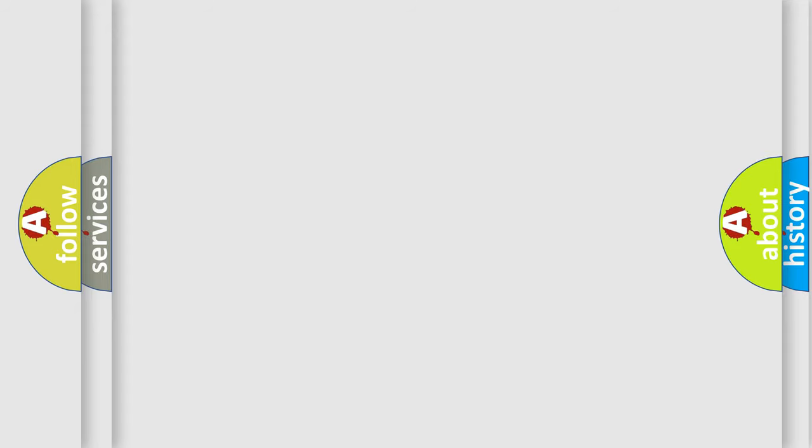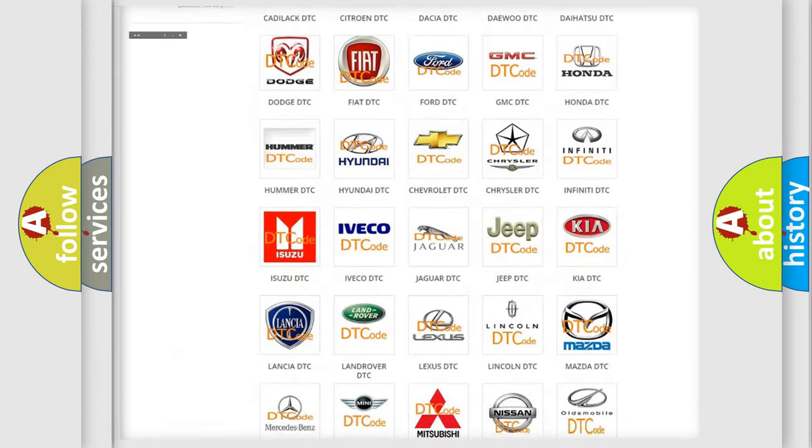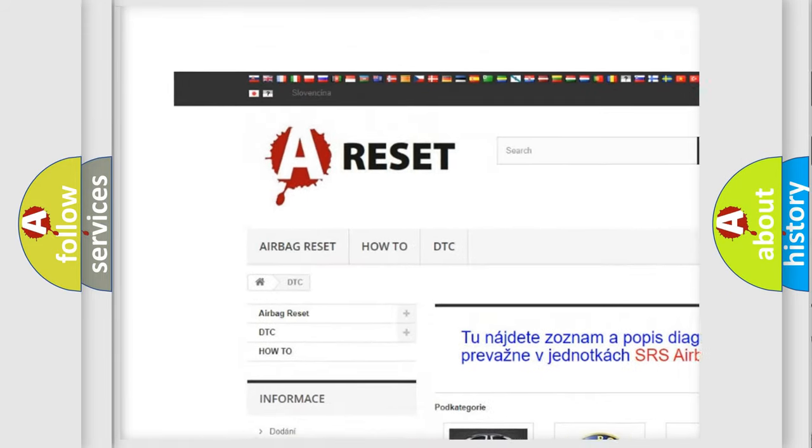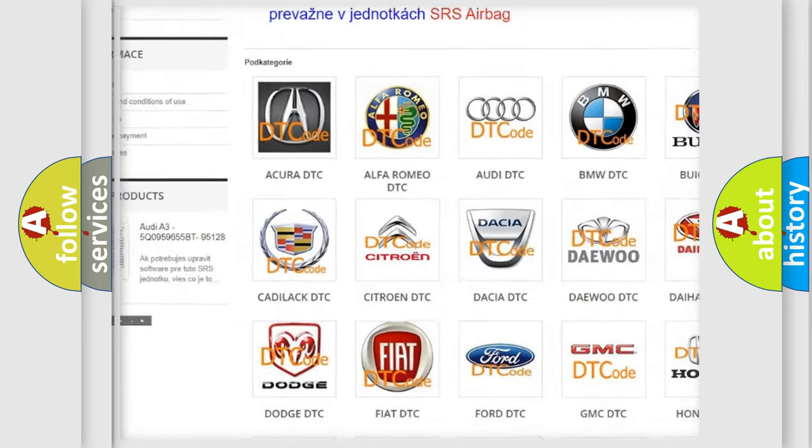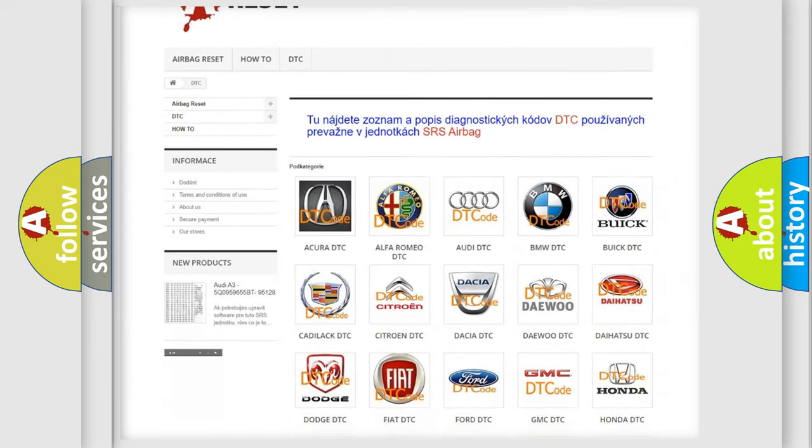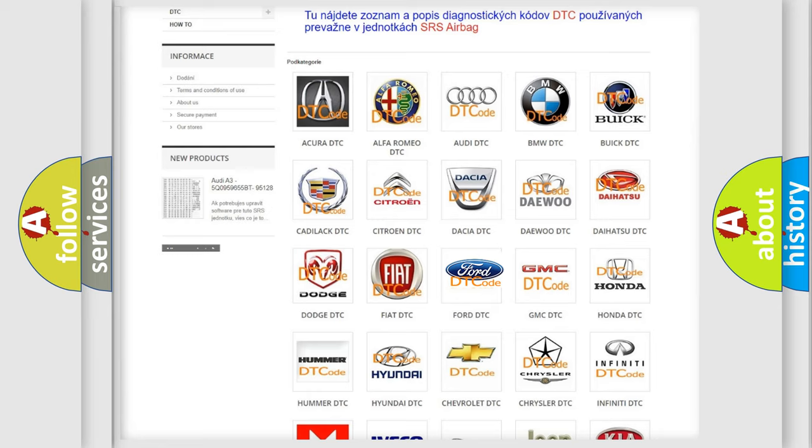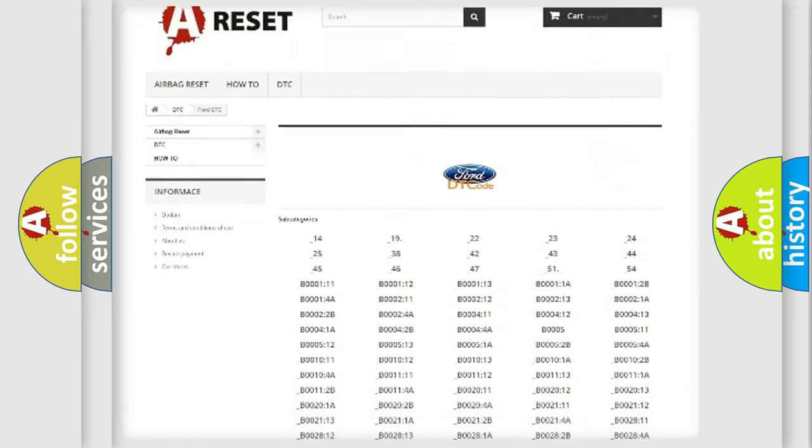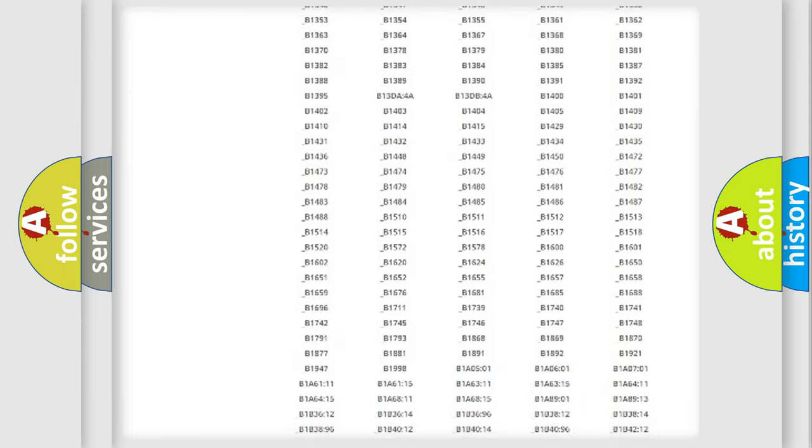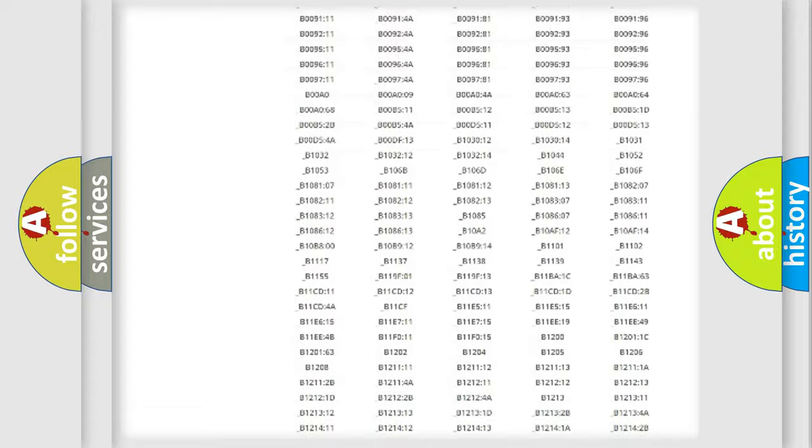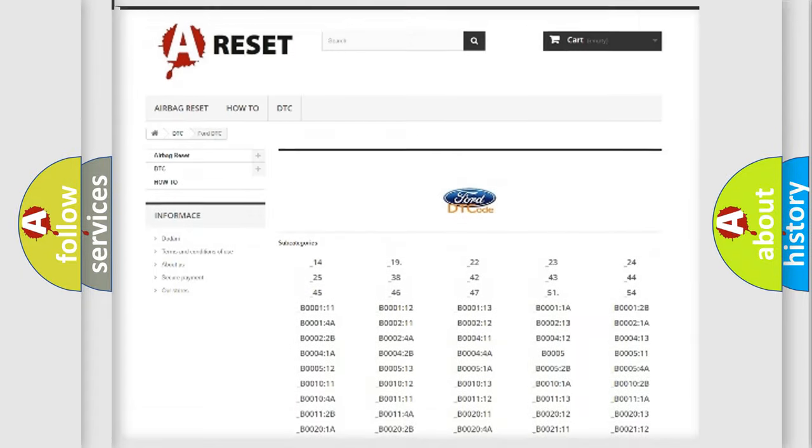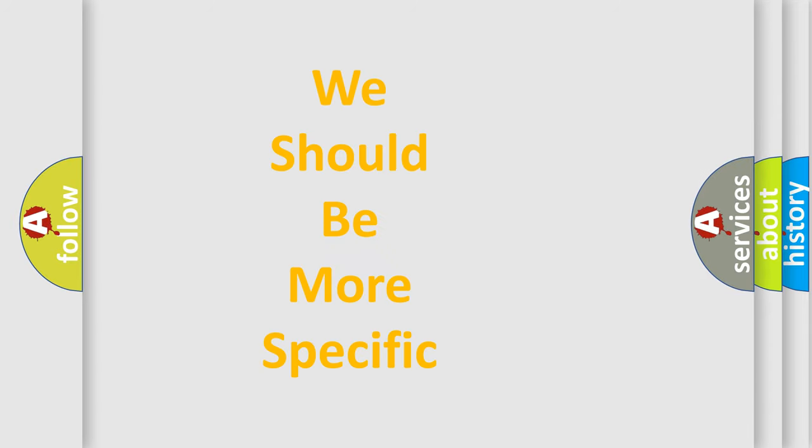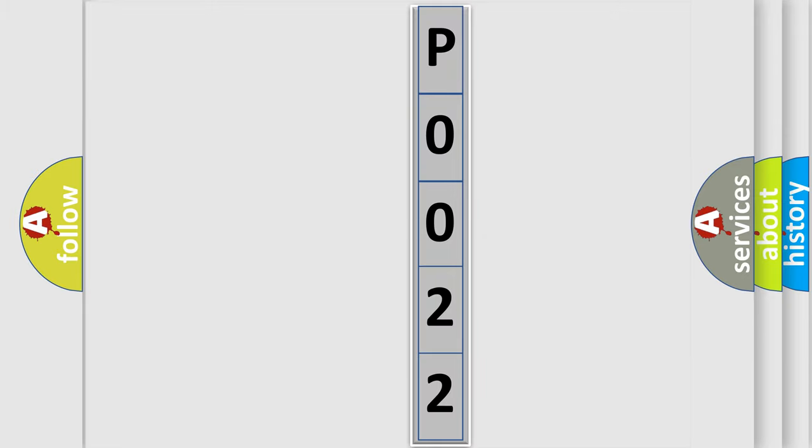Our website airbagreset.sk produces useful videos for you. You do not have to go through the OBD2 protocol anymore to know how to troubleshoot any car breakdown. You will find all the diagnostic codes that can be diagnosed in Infiniti vehicles and many other useful things. The following demonstration will help you look into the world of software for car control units.